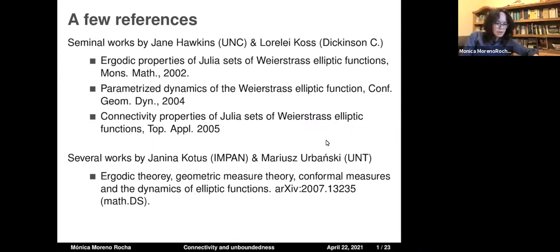There are other works obviously related to transcendental meromorphic functions, but these are pretty much the beginning of the dynamics of elliptic functions. Throughout my talk you will see the names of Hawkins and Coast referenced because these three works gave the basis of what I'll be talking about. There are also works by Janina Kotus and Marius Zinsmeister — if you like to see the dynamics of elliptic functions from a more measure-theoretic point of view, this is a great reference, around 700 pages with a large chapter on elliptic functions.